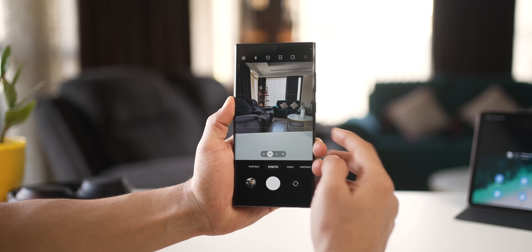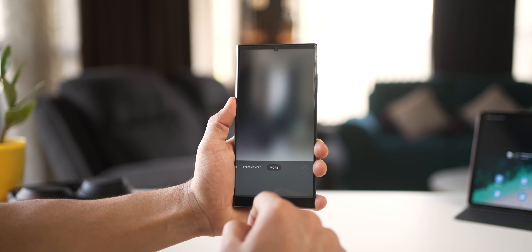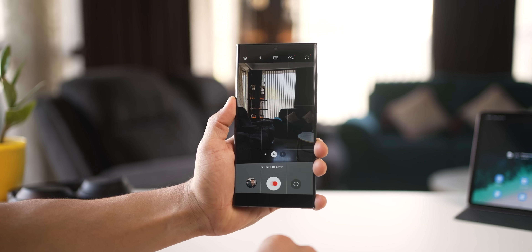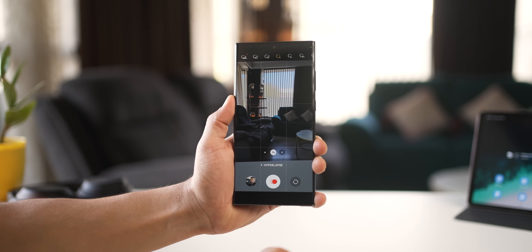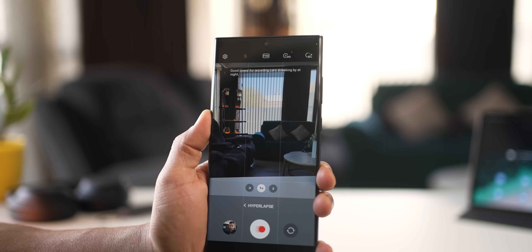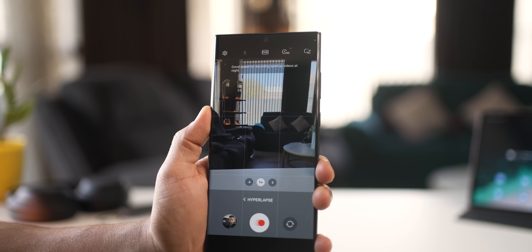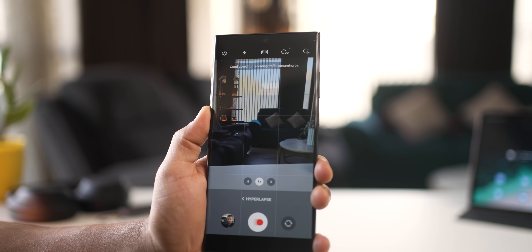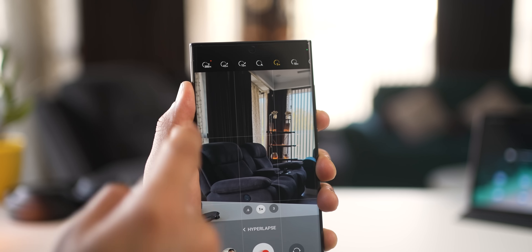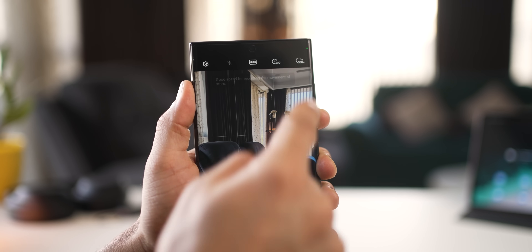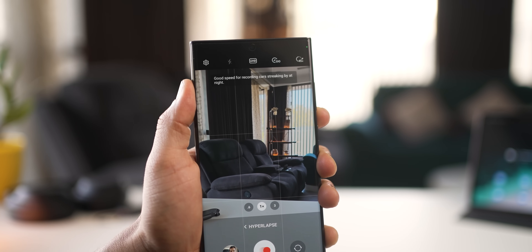If you want to take photos or videos that no one would believe you took, try Hyperlapse mode. In Camera, go to More and select Hyperlapse. At the top right corner, there are various presets — for car streaks at night, sped-up videos, streaming traffic at night, or even movement of stars. Just put your camera on a tripod so it's stable, then hit Record or take a photo. That's all you have to do.